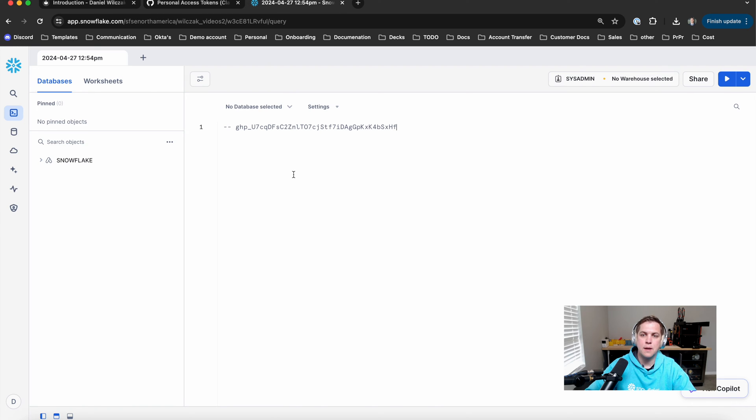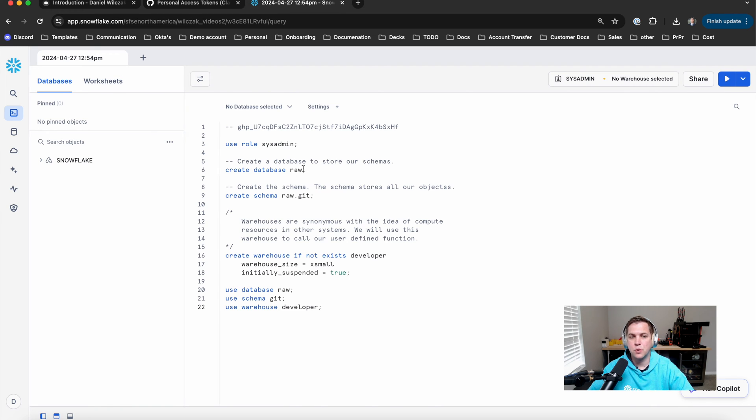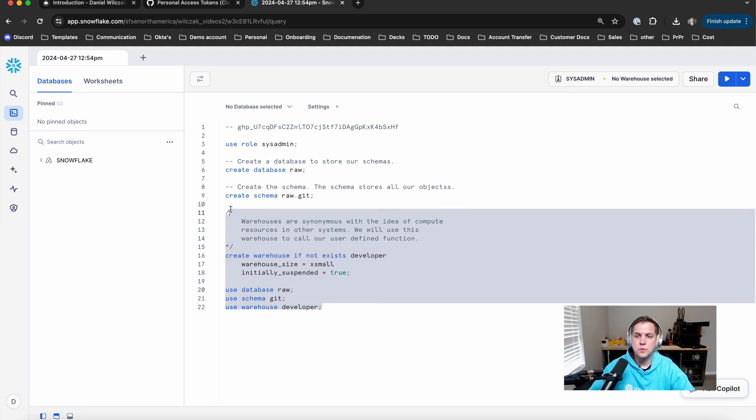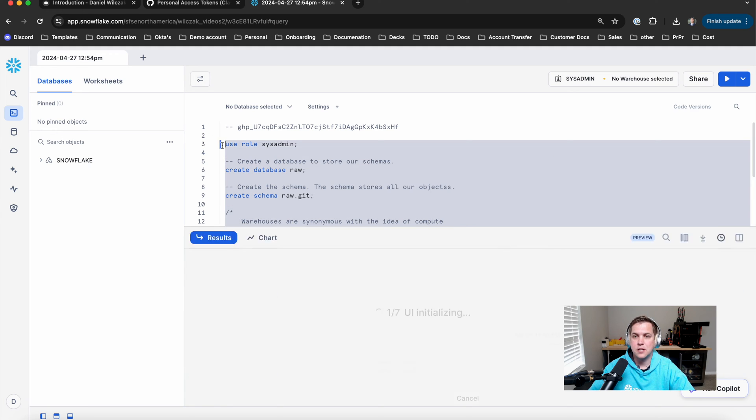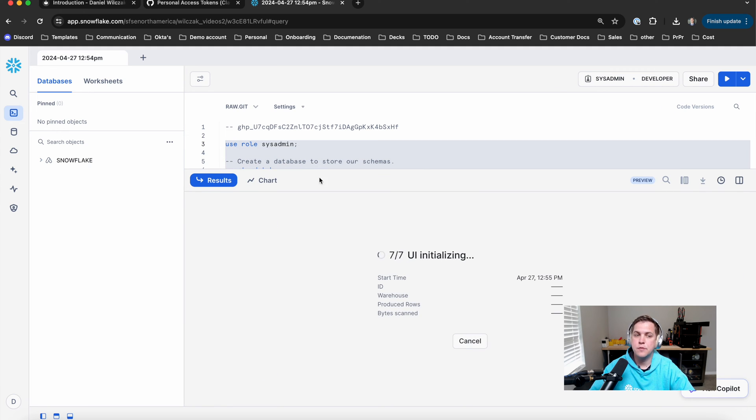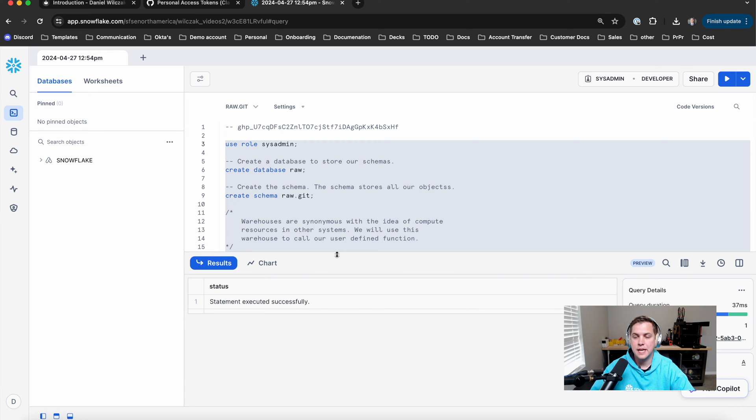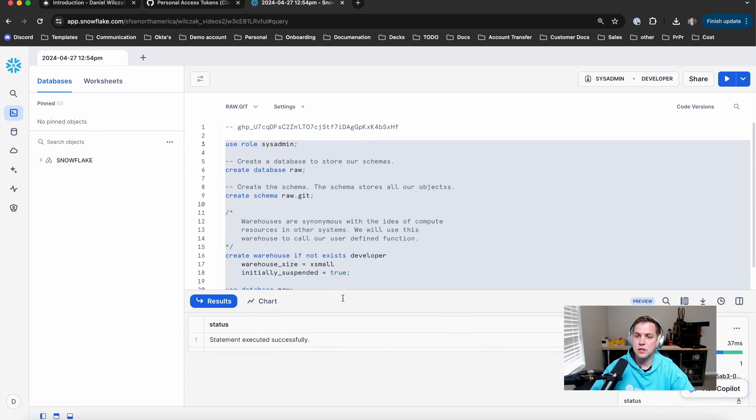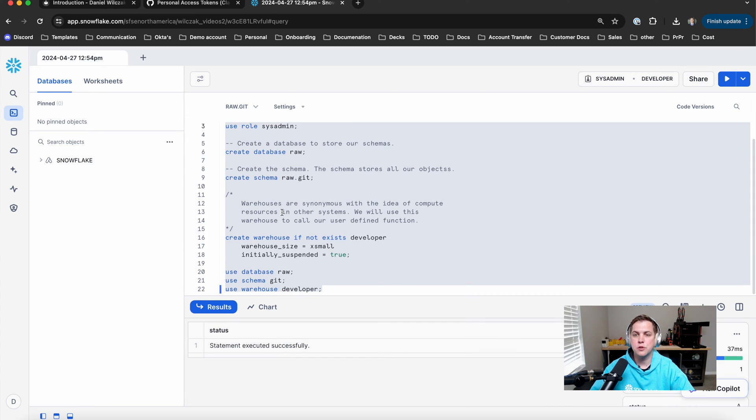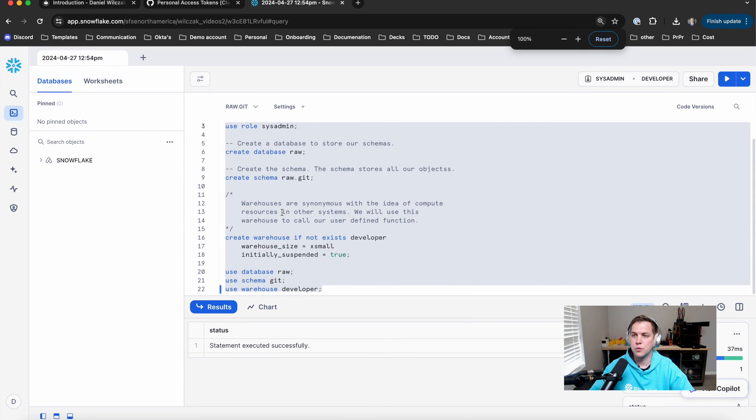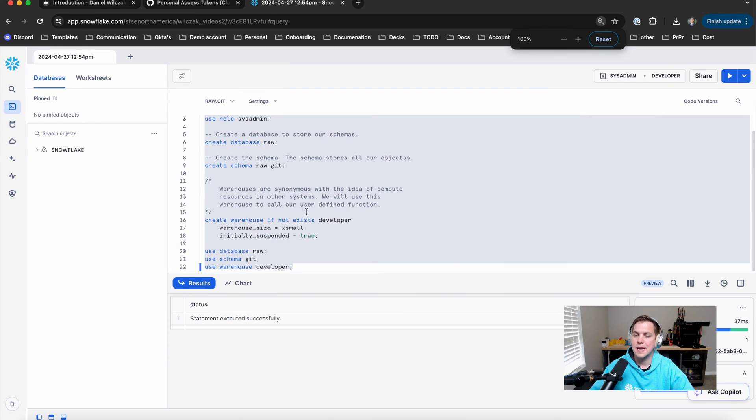So we'll copy that and paste it into our worksheet. Once we have all that in the worksheet, we'll select it all and then hit run. I'm doing this through hitting command and then enter, but you could also do it through the run button at the top right.